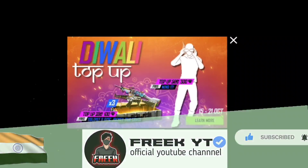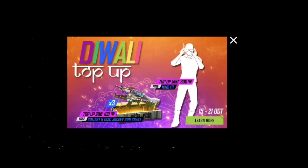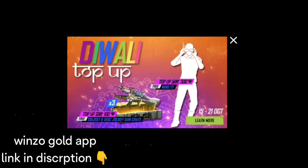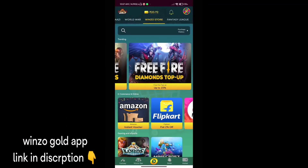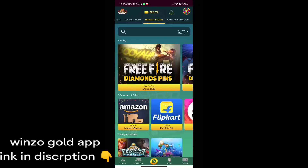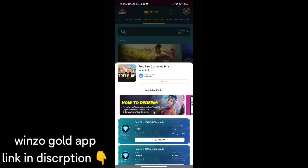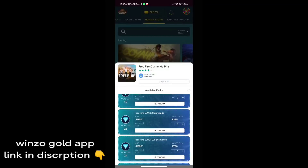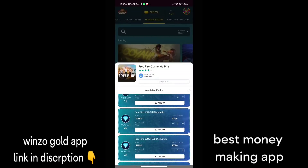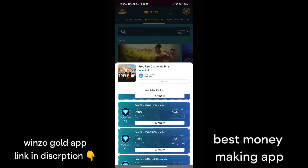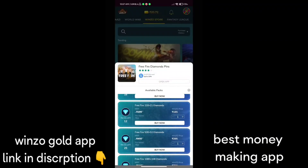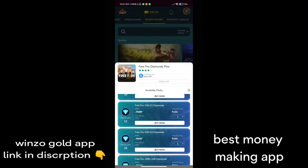We are going to use the money-making application for the winsold king and we are going to get to the top of this. We will be able to use the top of this app and get to the live video. We will open the winsold section and we will have to buy the diamond.